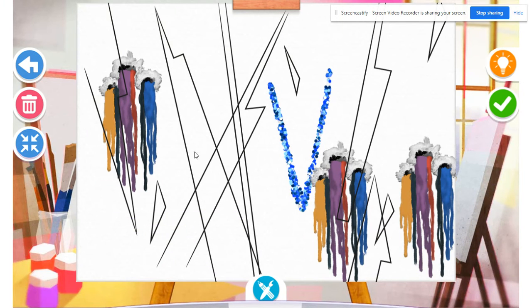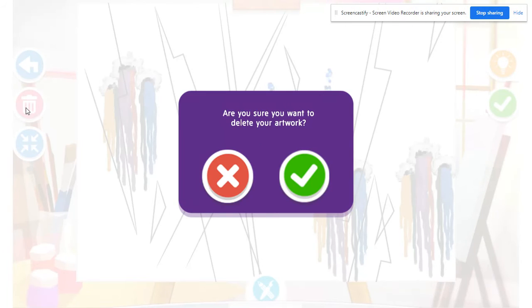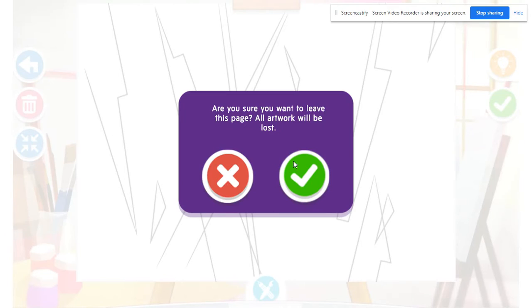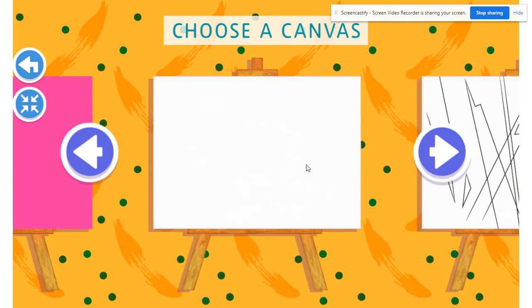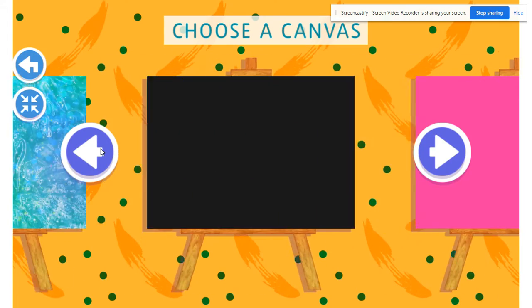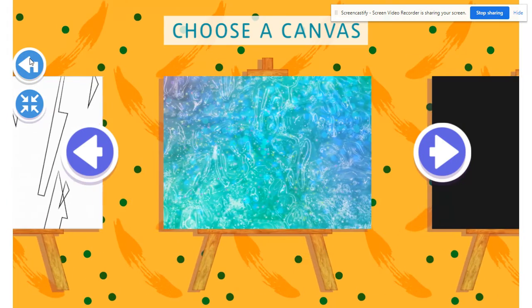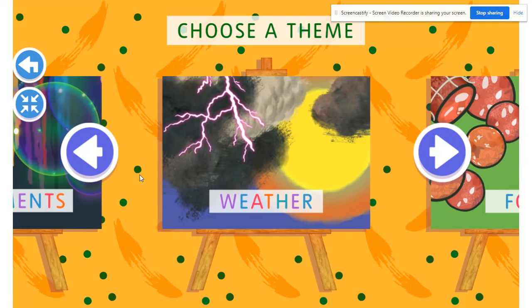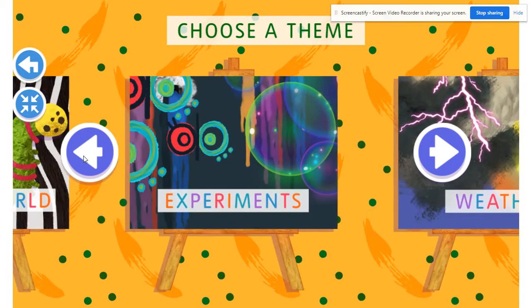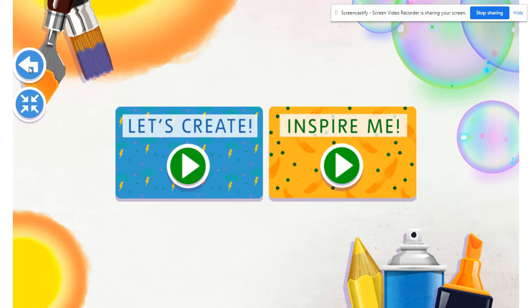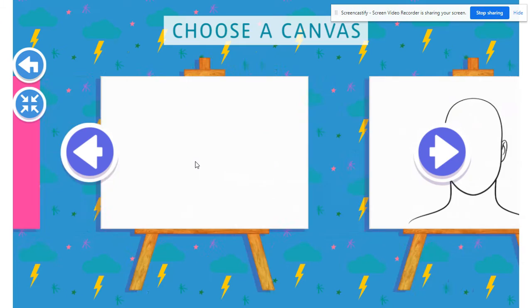So there's just a little bit. If I don't want this artwork, like I said, I can delete it. I can be done. Maybe I want a whole new canvas. I can go back. I can choose a new canvas. Maybe I want a whole new theme. I can choose a new theme. Maybe I just want to create all on my own.